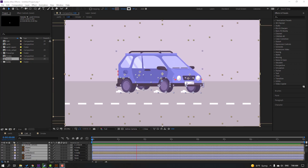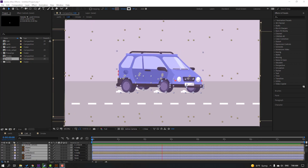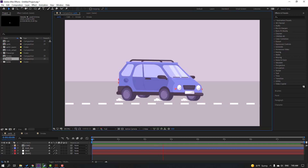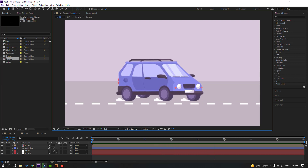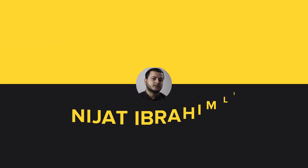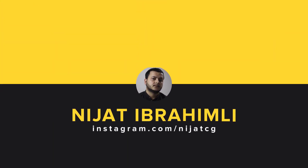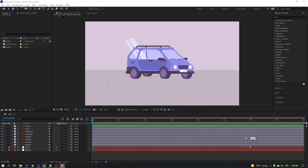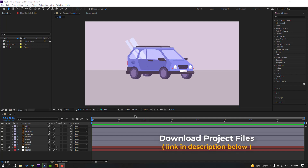Hi guys, welcome to my new video. In this video I'm going to show how to make this car animation with After Effects. Let's just start. Vectors are from Freepik.com — I will add the download link and project files.